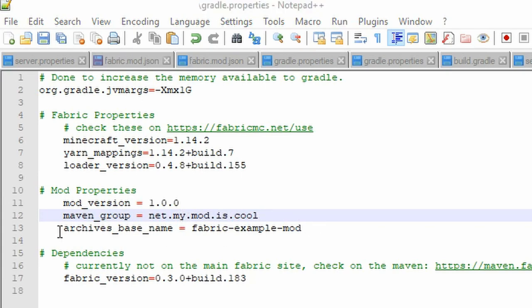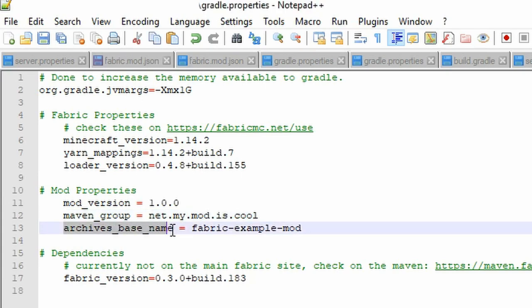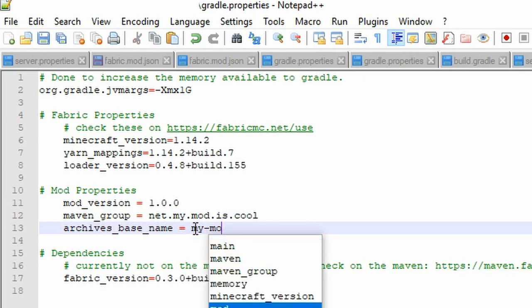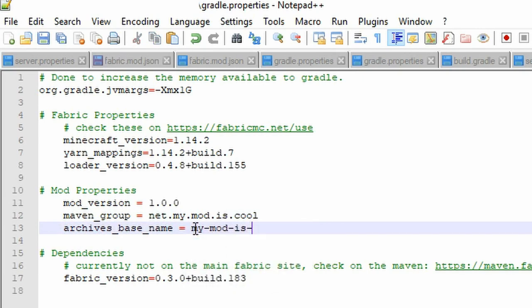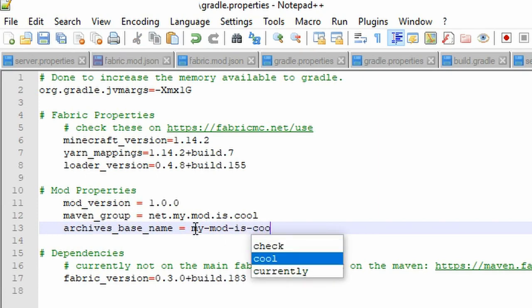For archives_base_name, we can just set it to the mod's name with each word separated by a dash. For example, continuing with what I wrote above, my-mod-is-cool.